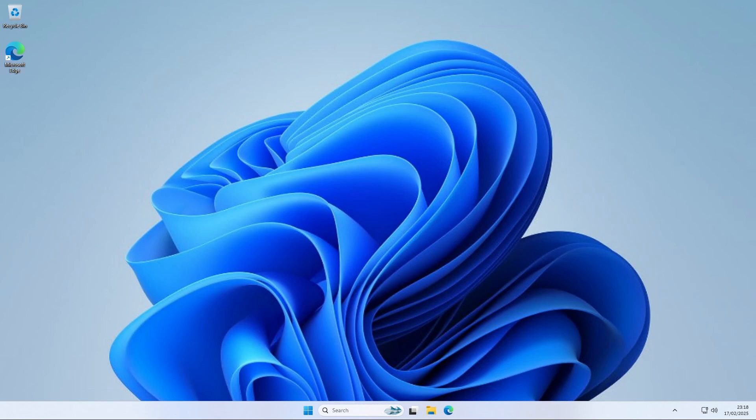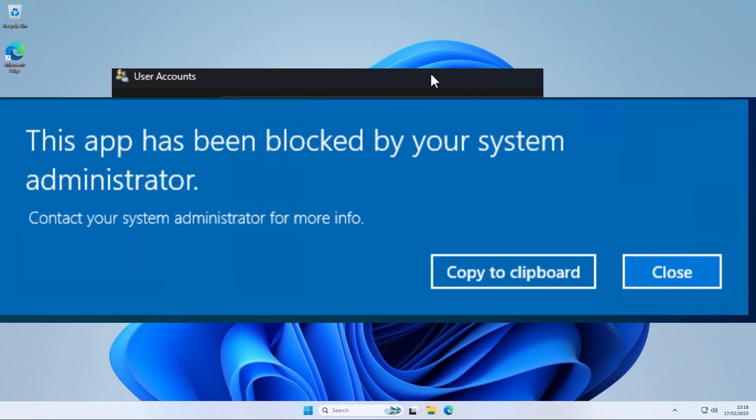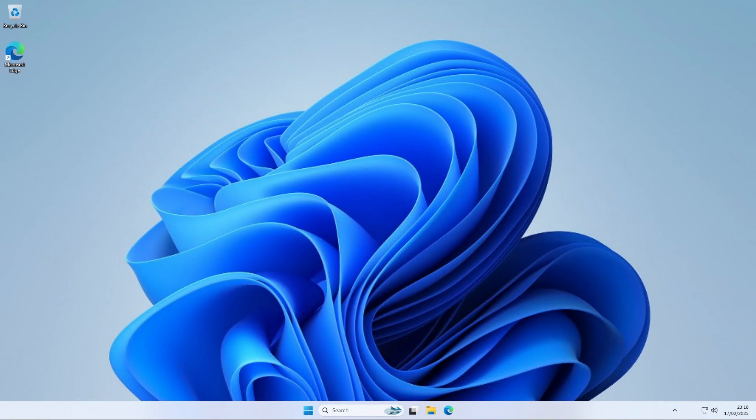So you can for example configure UAC to block all administrative confirmation prompts. So if you try to do some administrative tasks, you will see a big blue blocked by administrator sign. Let's start with configuring user account control settings.